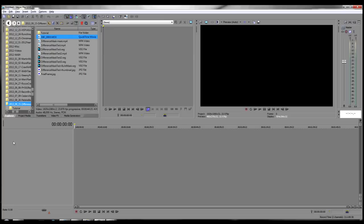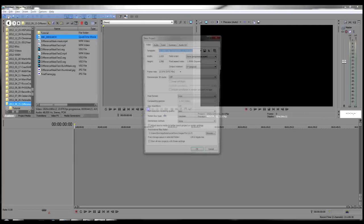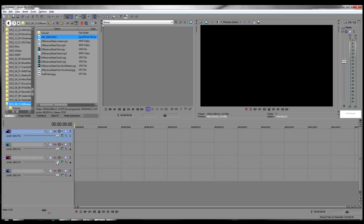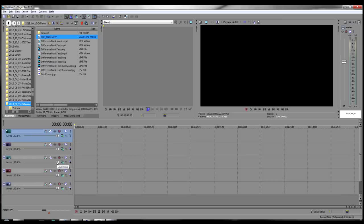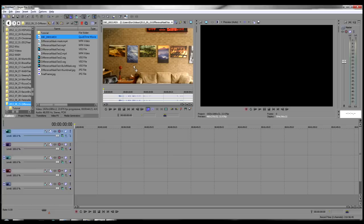I'm using Vegas Pro 12 here, but the same technique can be applied to other nonlinear editors. Starting with a new Vegas Pro project, insert five video tracks by pressing Ctrl plus Shift plus Q five times.